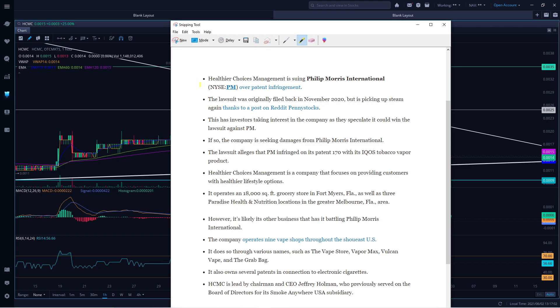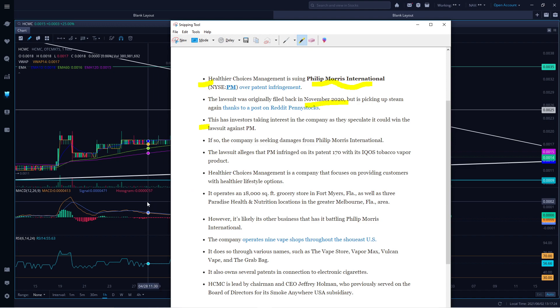Healthier Choice Management is suing Philip Morris International over patent infringement. The lawsuit was filed in November 2020. Investors are taking interest in the company as they suspect it may win the lawsuit against Philip Morris. If so, the company is seeking damages from Philip Morris International.